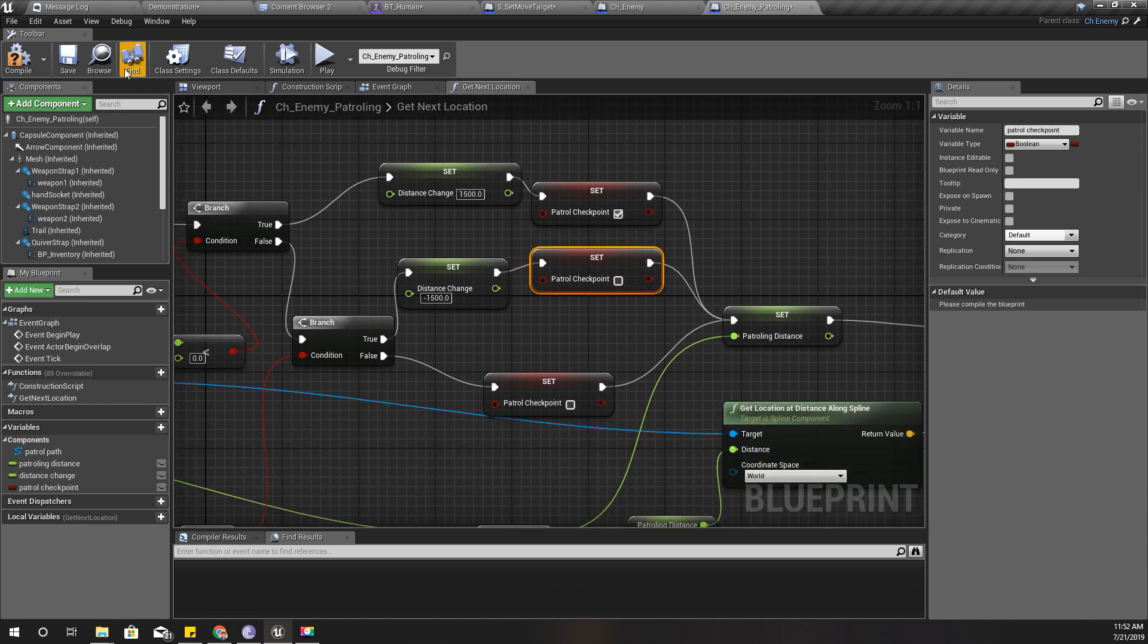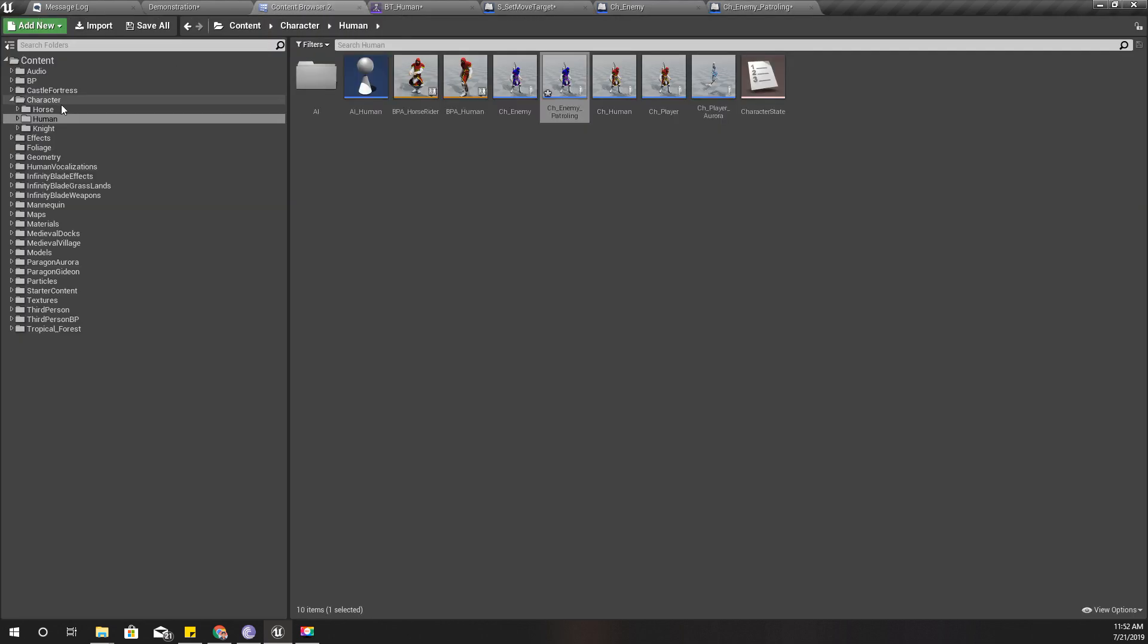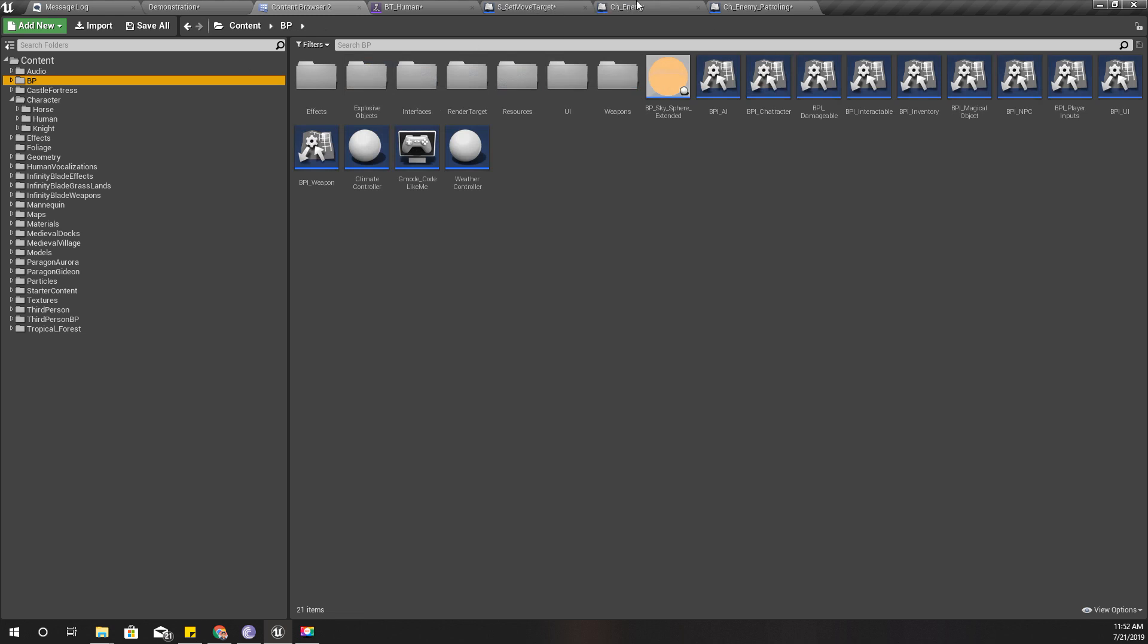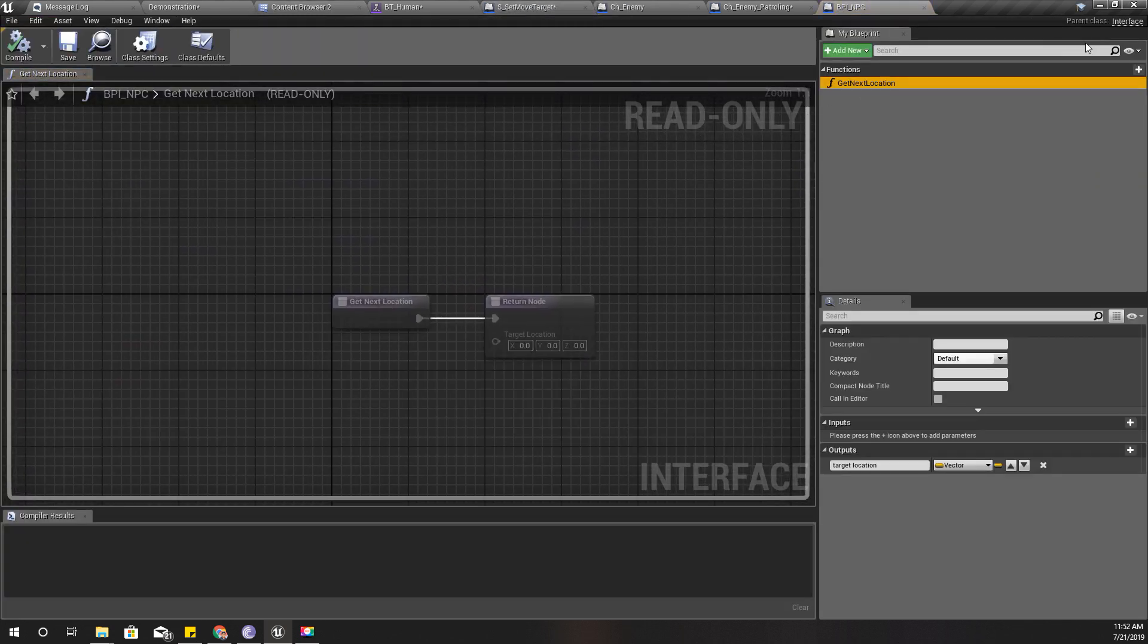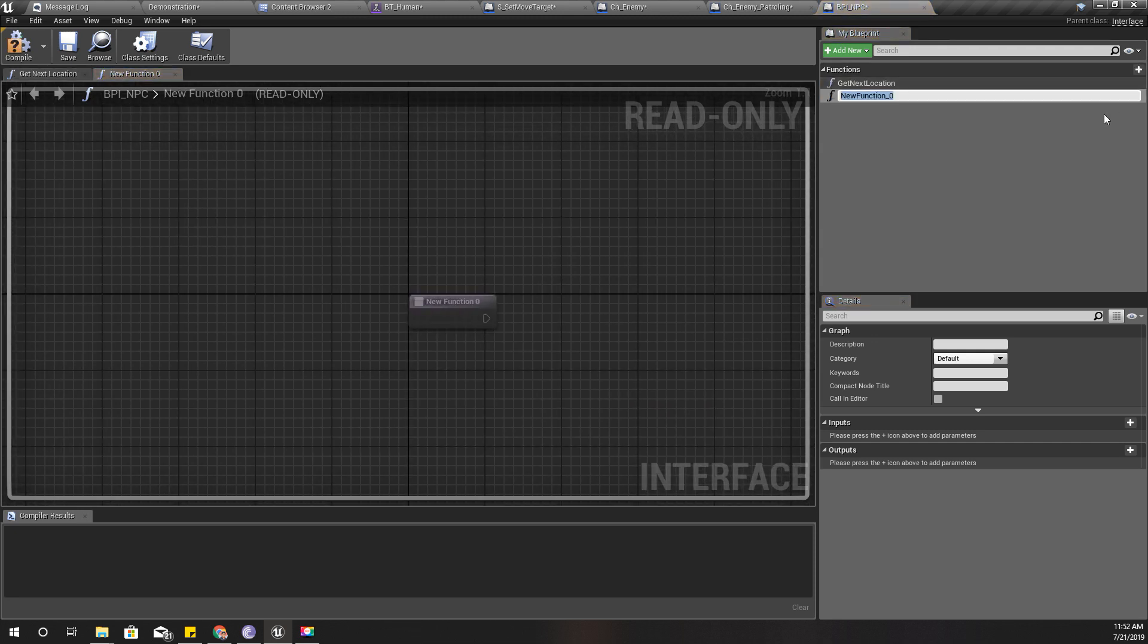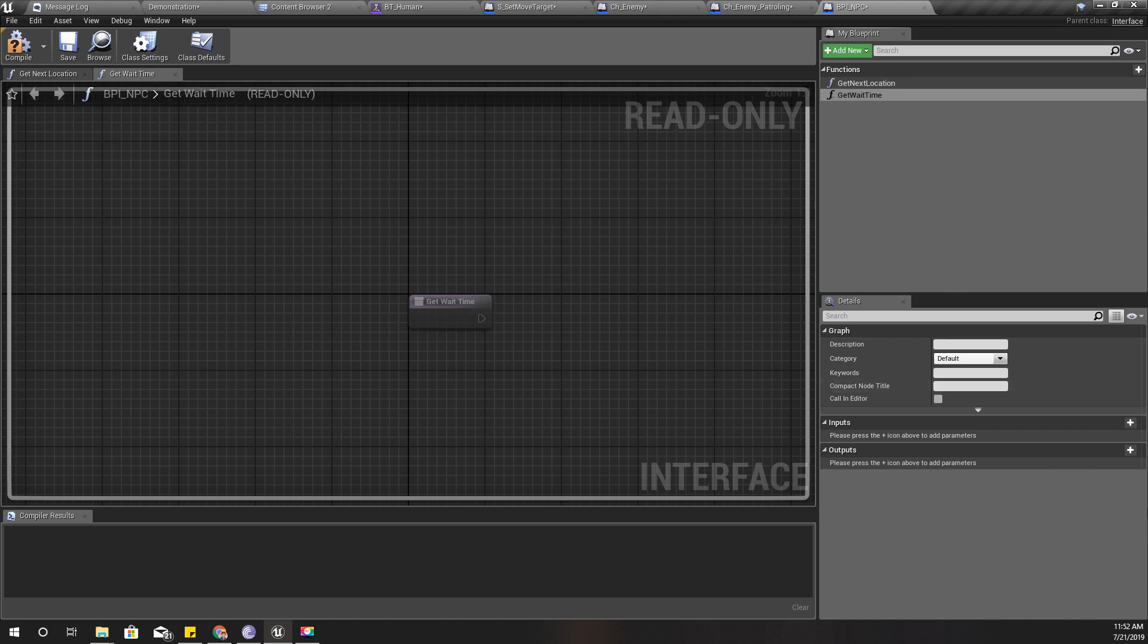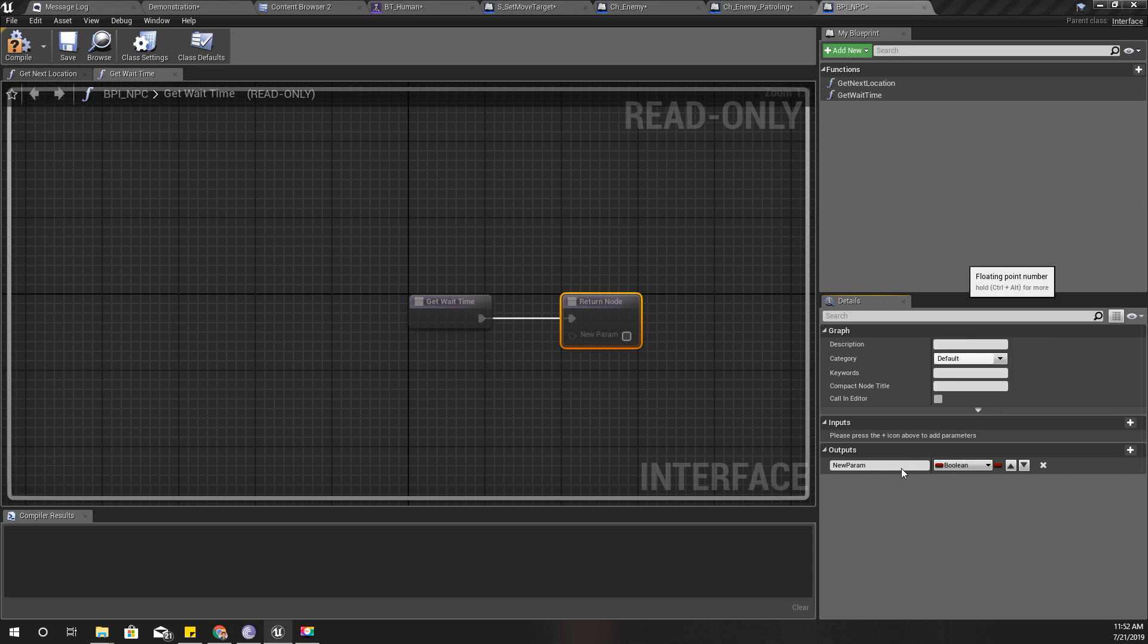Now in the interface of the NPC, I'll define a new method. Just like get next location, I'll define get wait time, and the output should be float wait time.